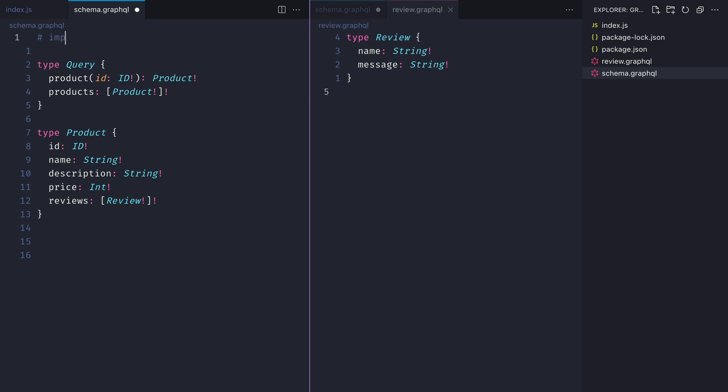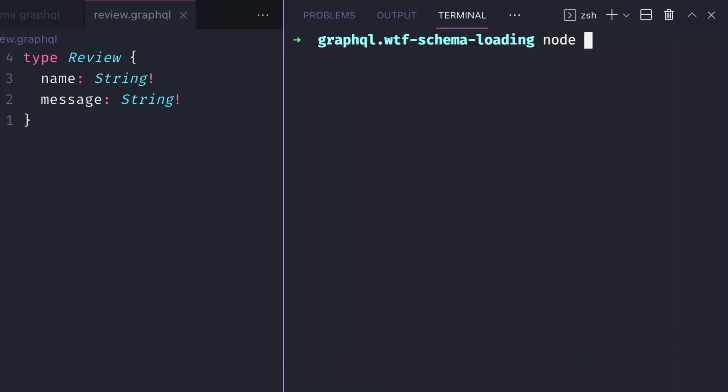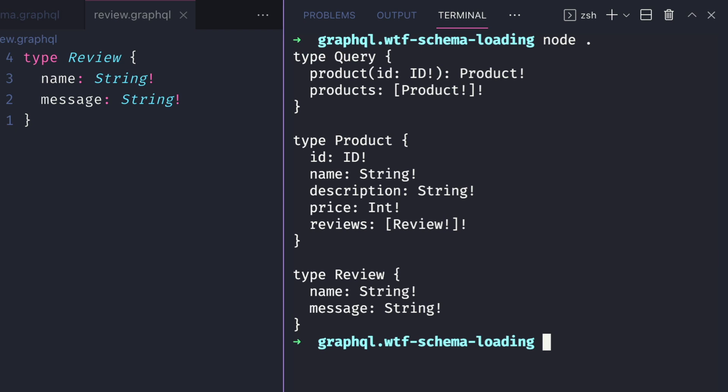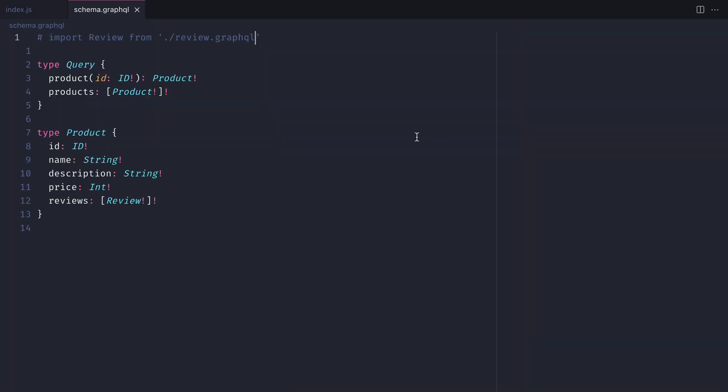Then inside of schema.graphql, we can use a comment to import that review type from the file review.graphql. Again, if we run that same command, nothing has changed. We have those types logged to the console.